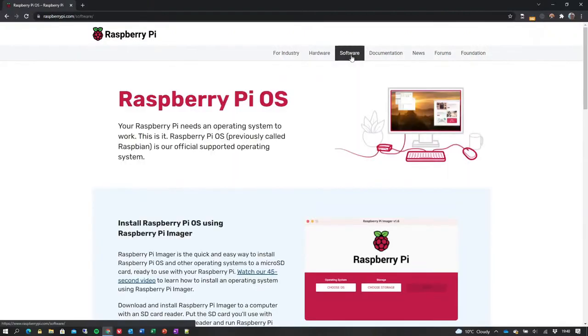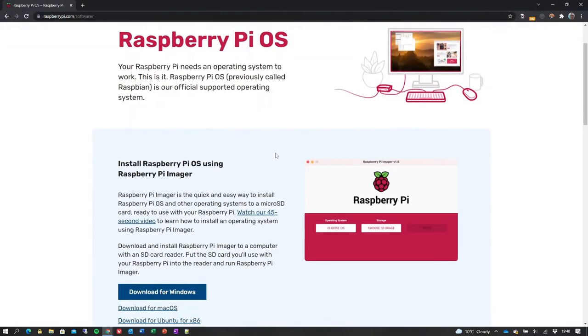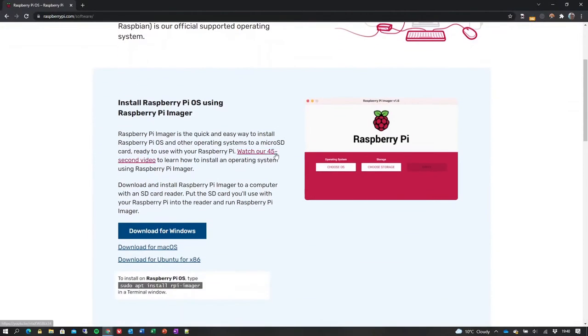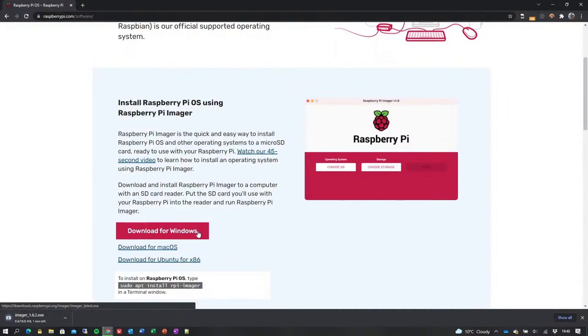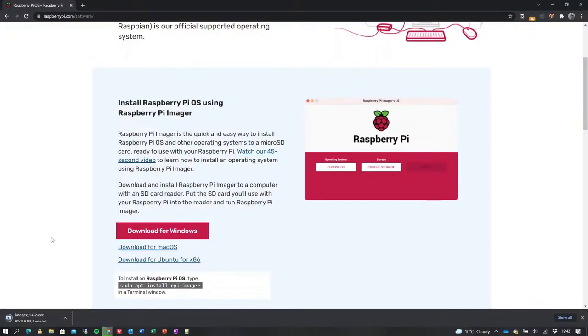Scroll down that page until you find the download links for the Raspberry Pi Imager application suitable for your computer's operating system. In this example, we are using a Microsoft Windows machine, so we will choose to download that version. For the purposes of this demonstration, we have sped up this section of the video while the application downloads.